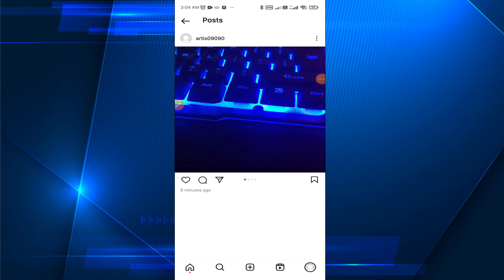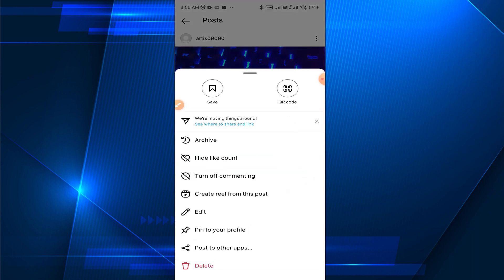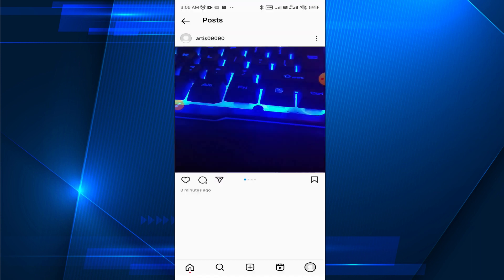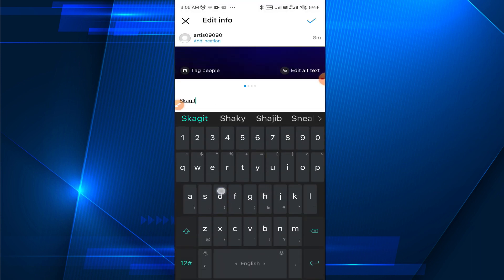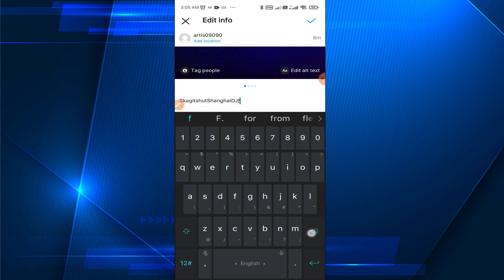Tap on Edit. Here you can change the caption of your post as well.